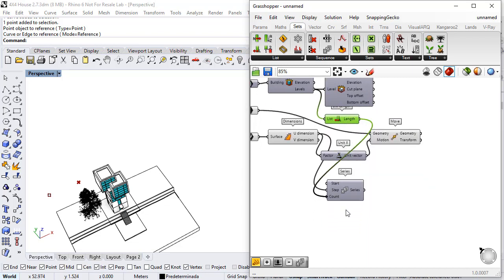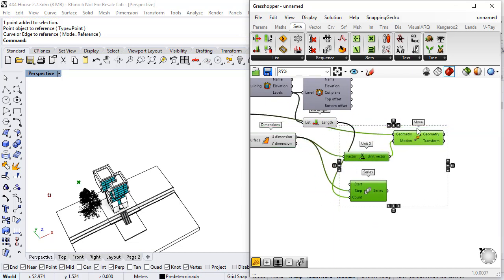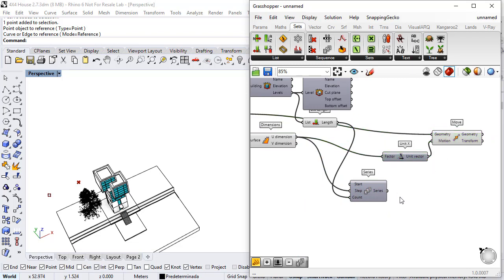I connect this to the count. I will move this a little bit further. And now I can connect this value to the x vector.